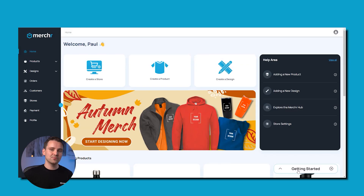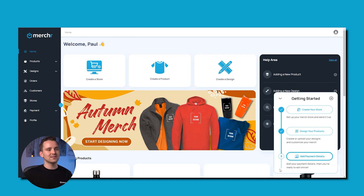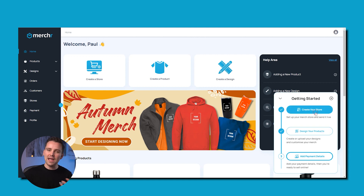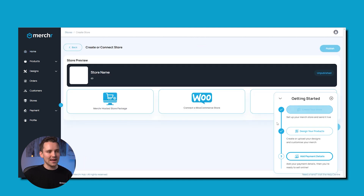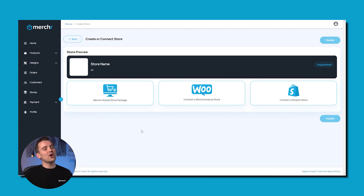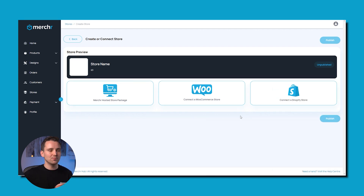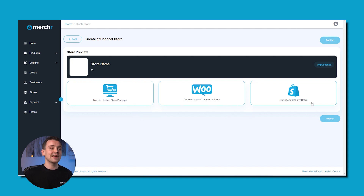Now that you've made your account, you'll see a window titled Get Started on the bottom right, listing the three steps that you'll want to follow to get things going. Go ahead and click on the first, Create Your Store. You'll be redirected to this page, prompted with three options: Merchr hosted store package, connect a WooCommerce store, and connect a Shopify store. Go ahead and click on the first option.